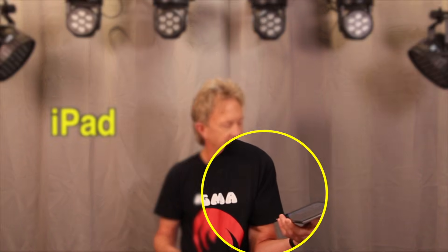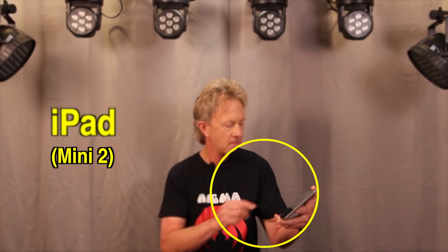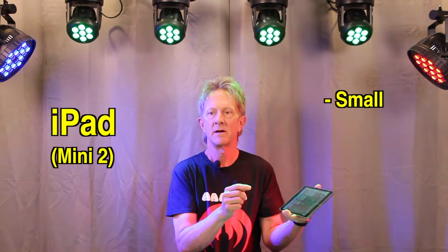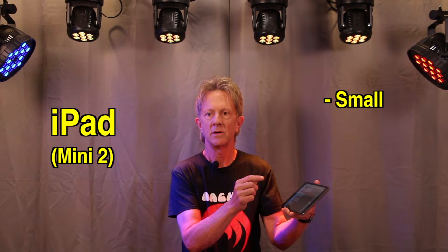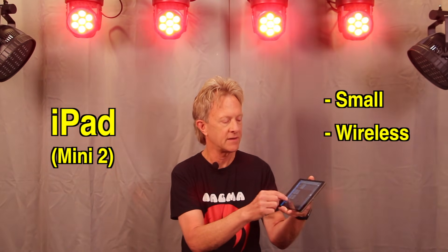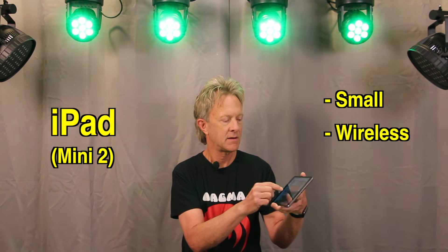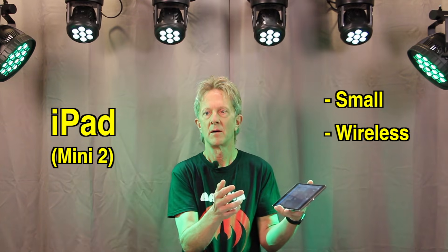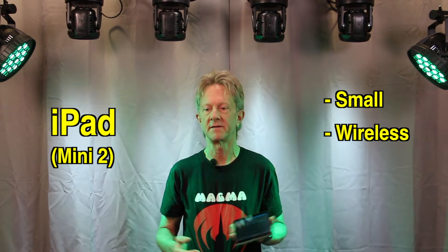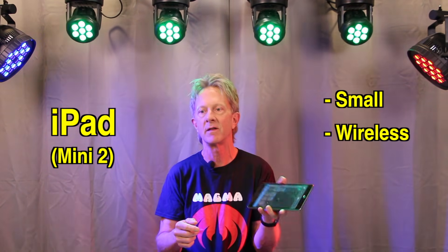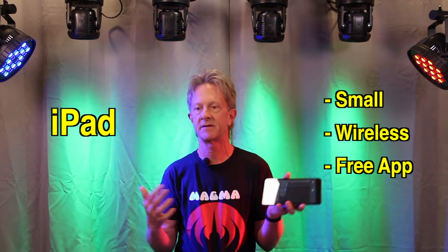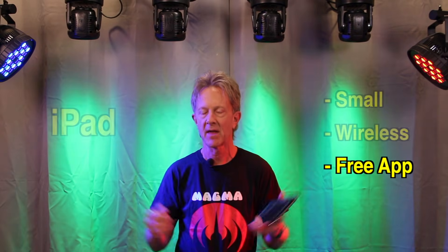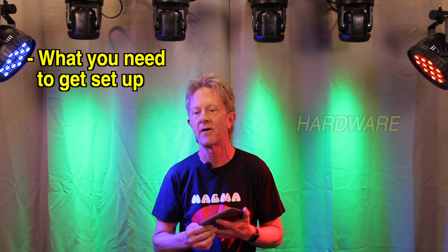And this is an iPad Mini 2, and you can wirelessly control scenes. And the best part of all is the app that runs on this is a free app. So in this video, we're going to look at what you need to get this thing set up and to get started.